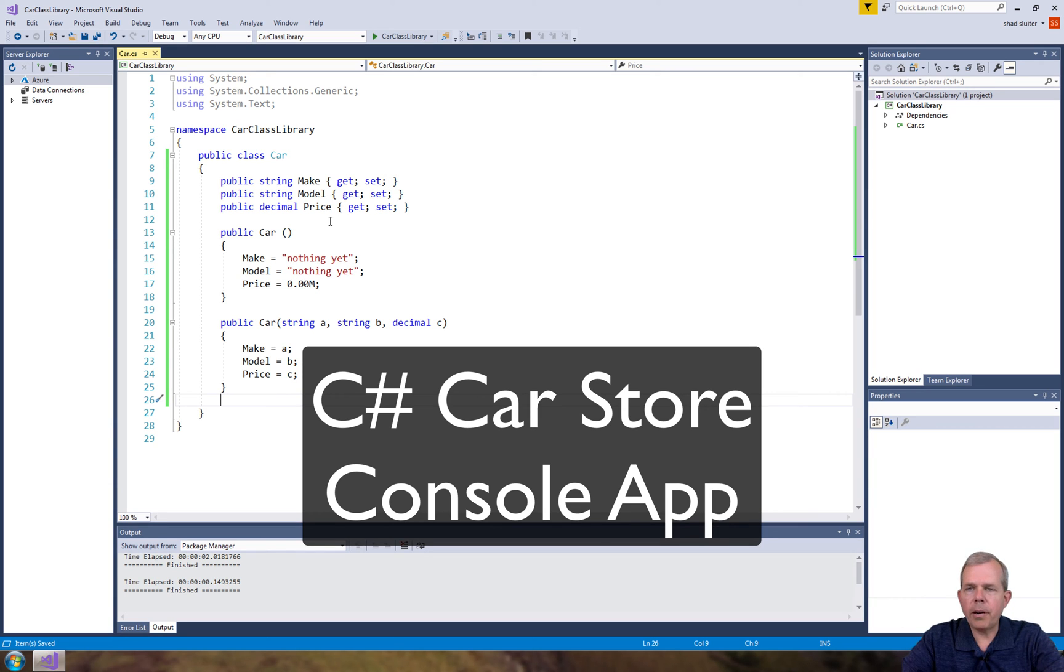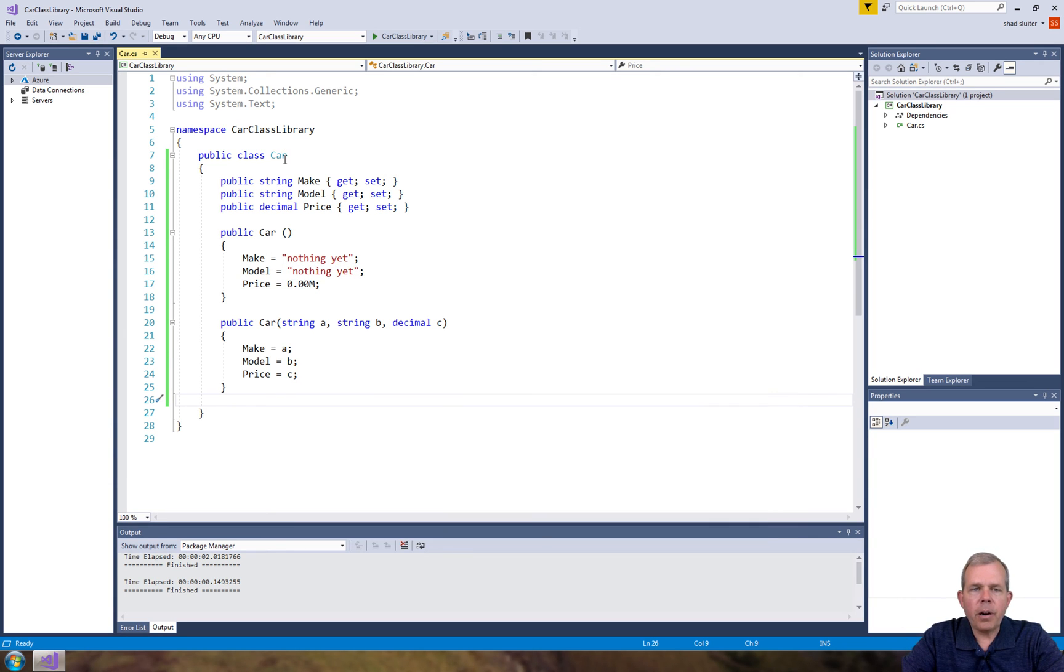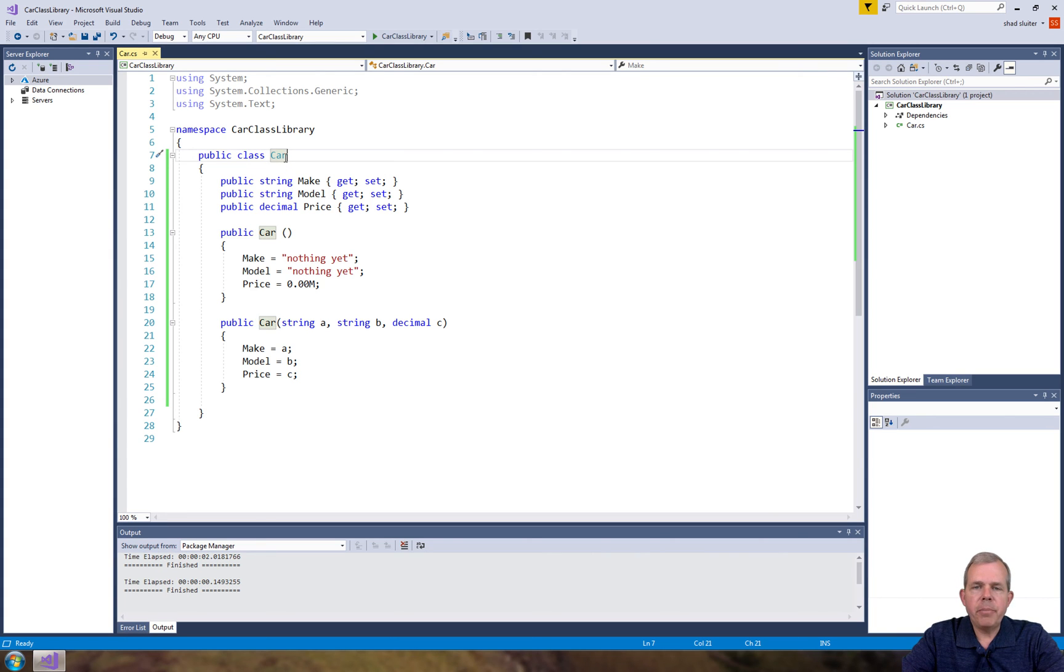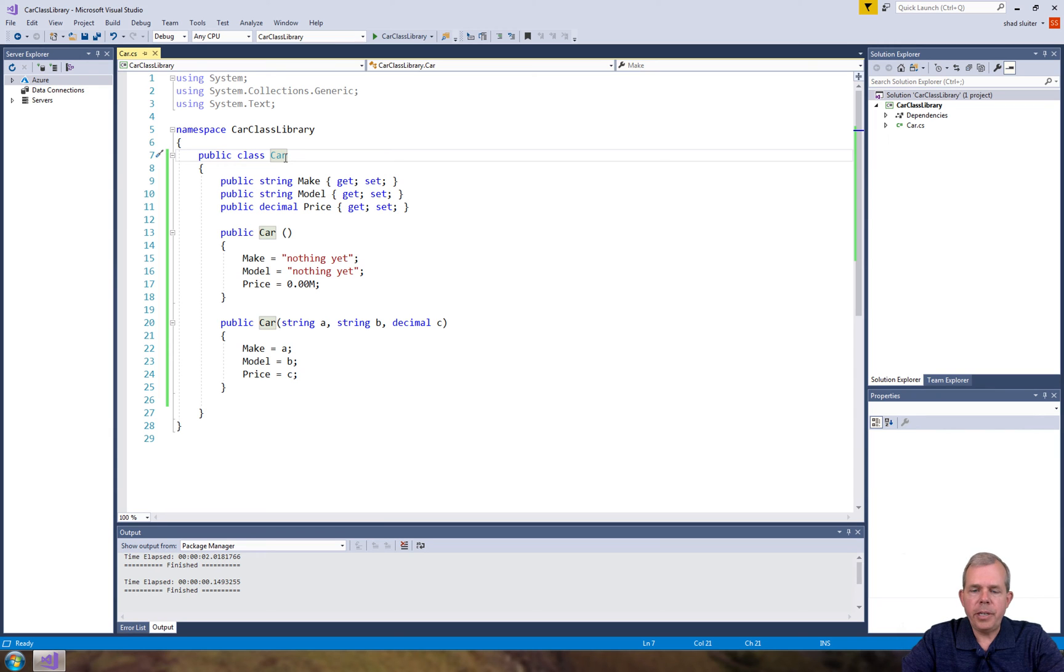Hey, welcome back to the car application. In the first video we created a car object, a class. Now we're going to actually make some instances of that and show you how you can print them to the screen.